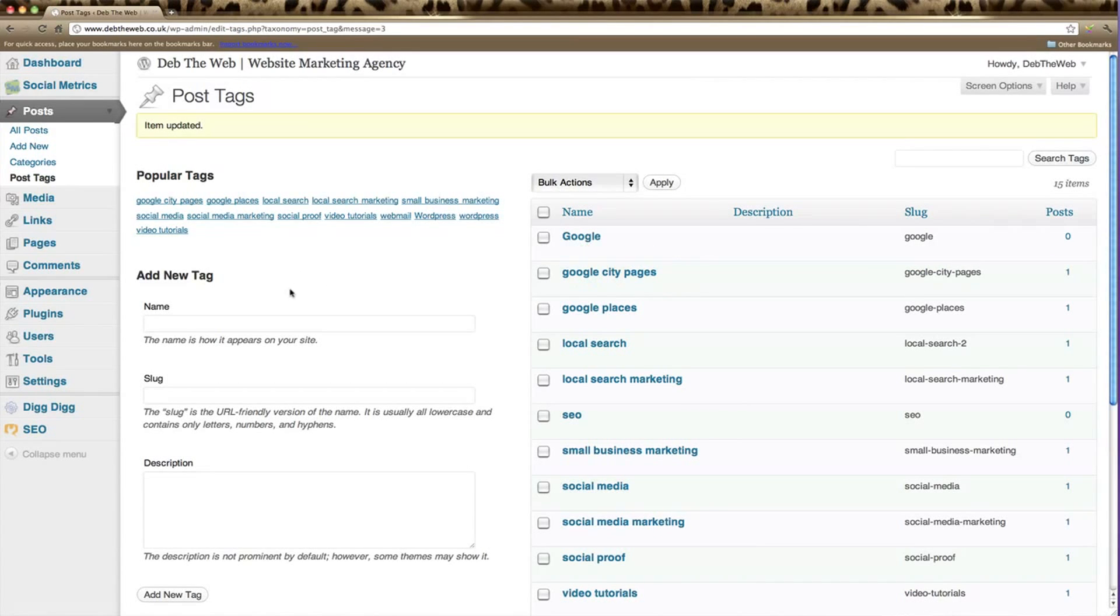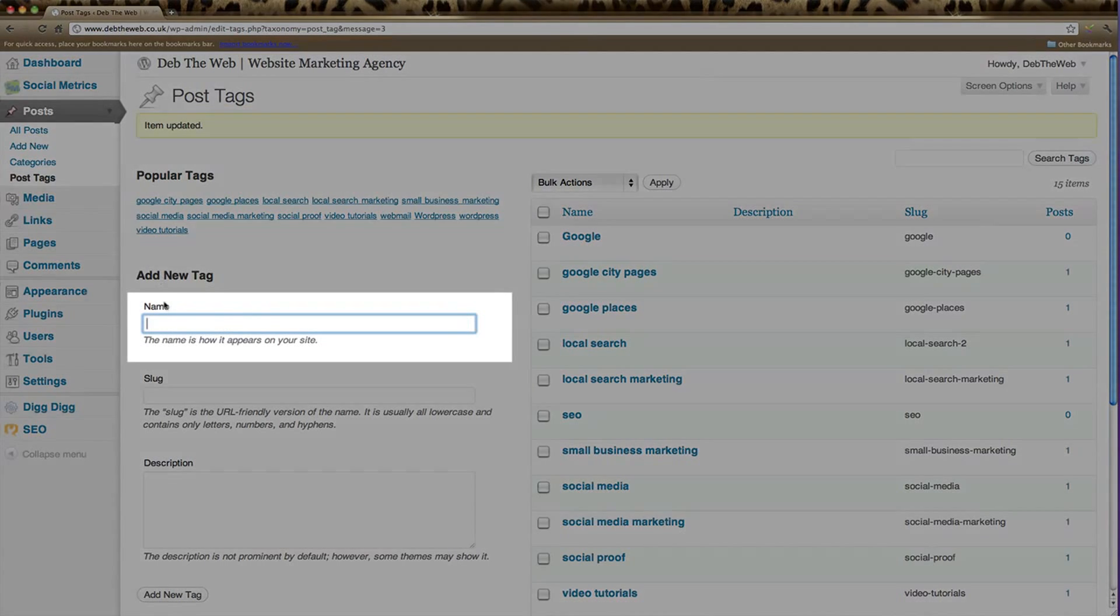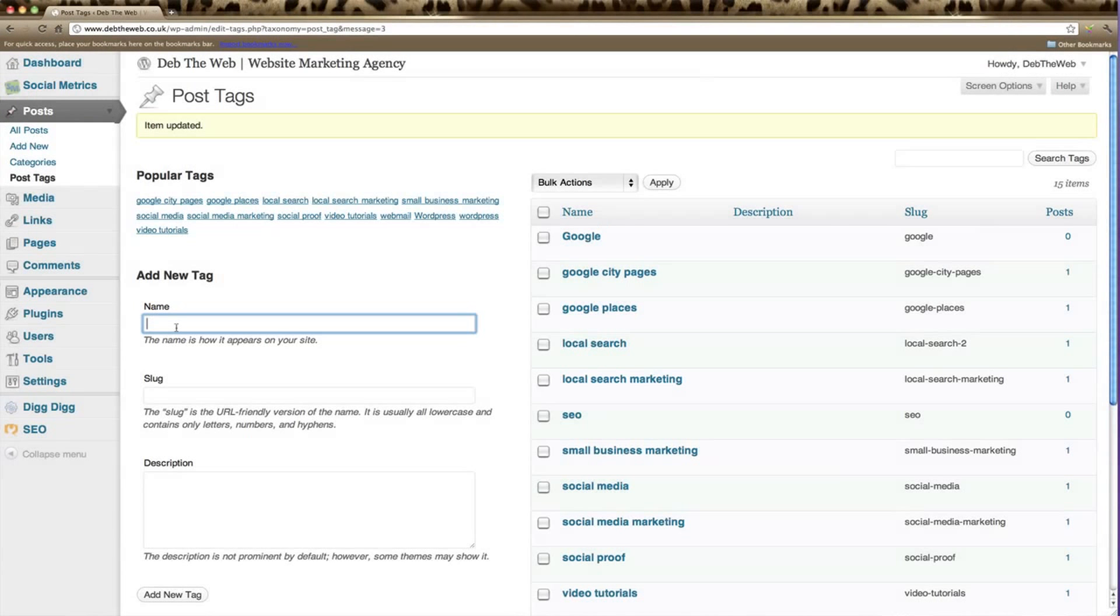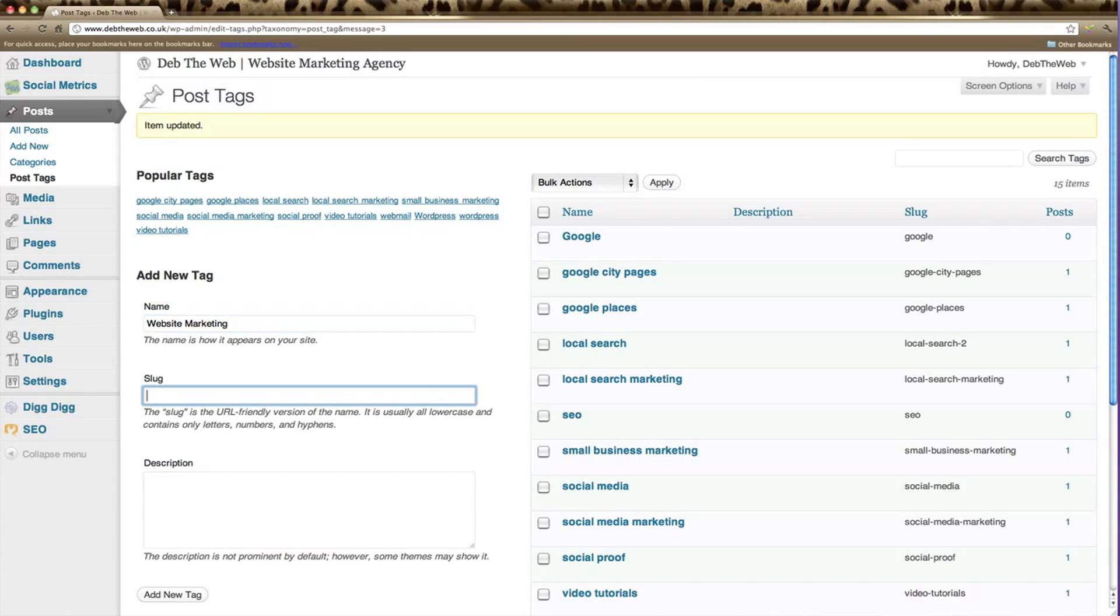Now if we want to create a new tag, we can click here. We need to name the tag first of all. We'll call this website marketing. That name can appear any way you like it.